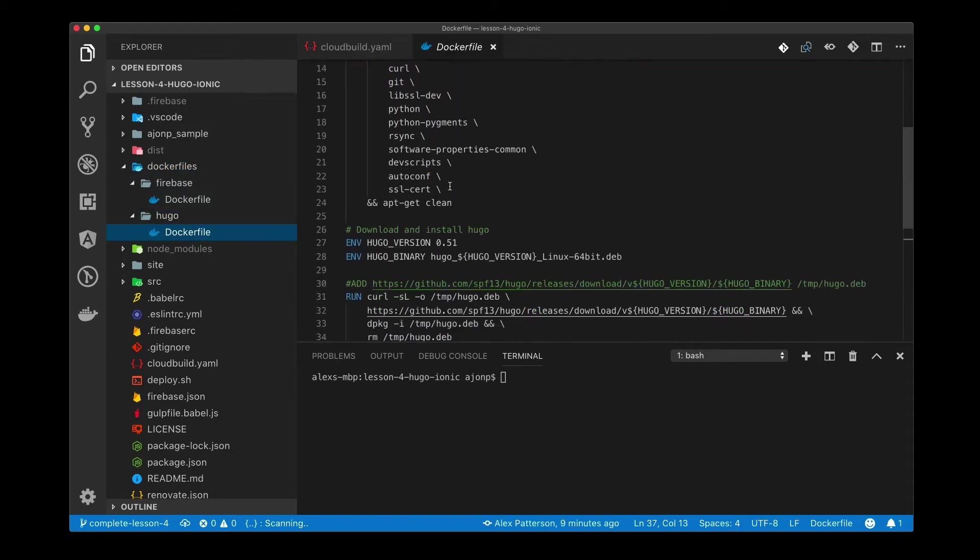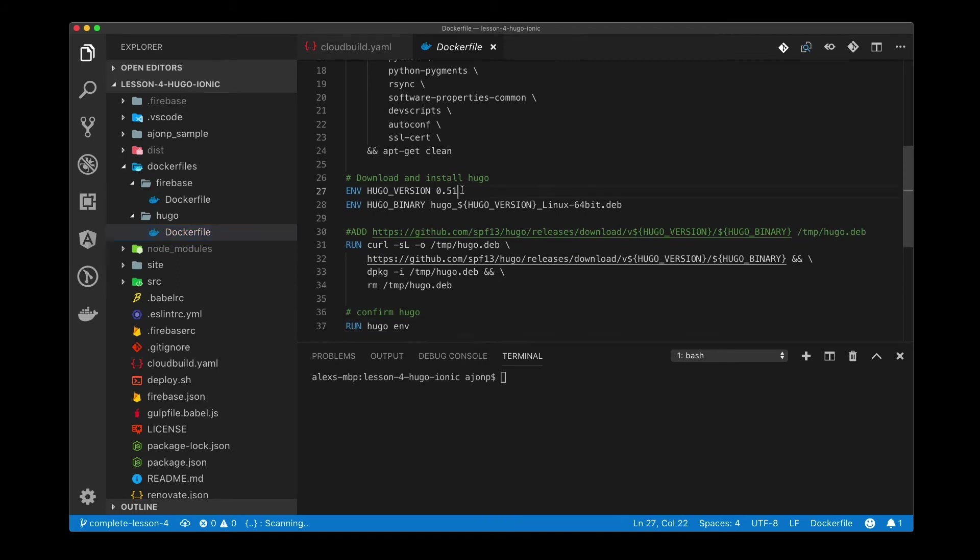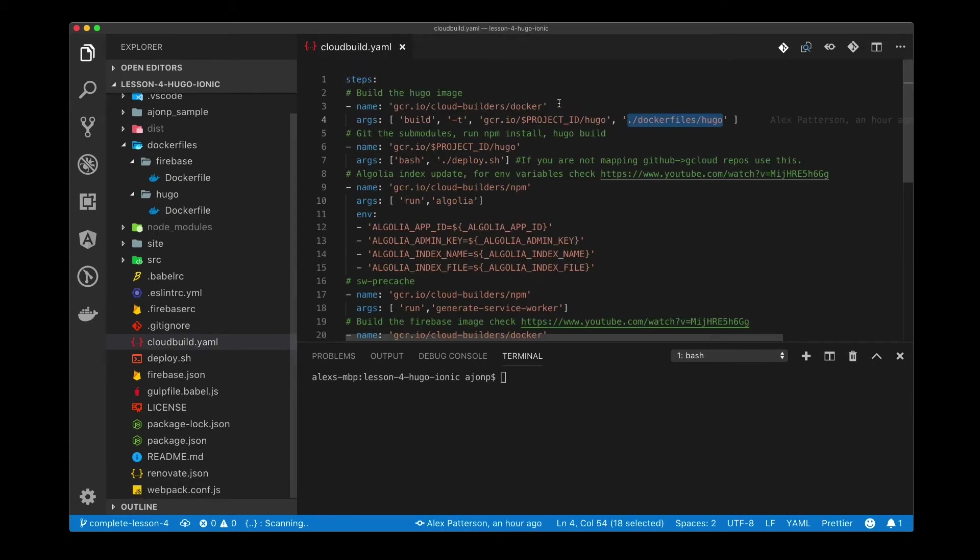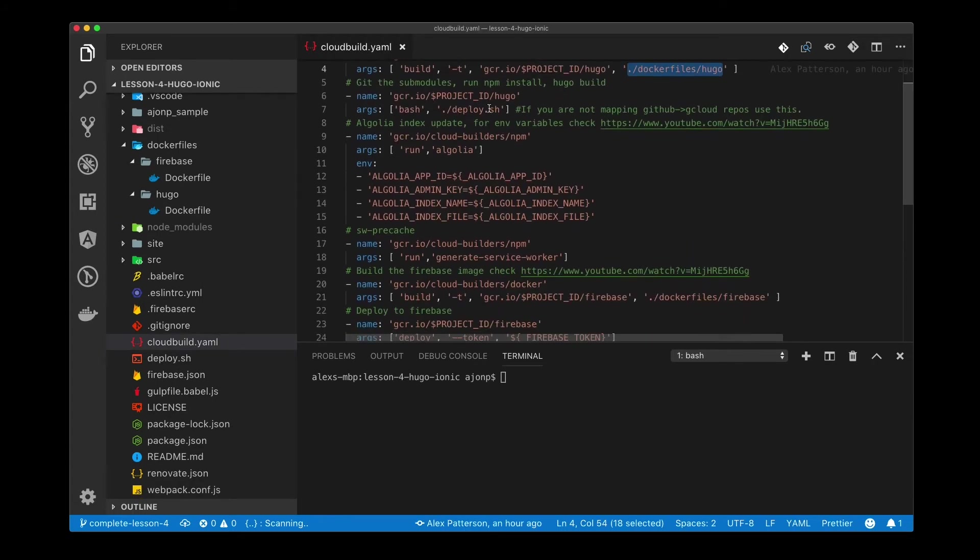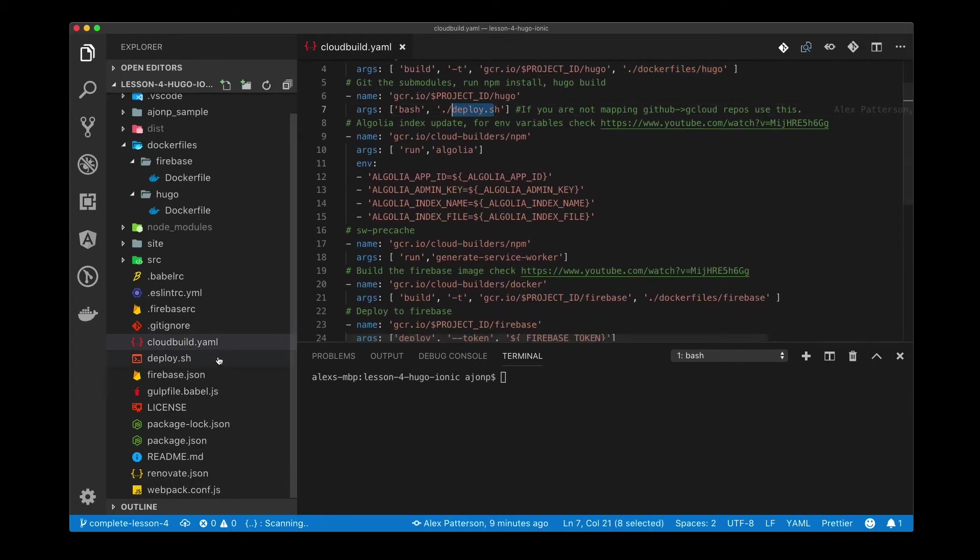The Hugo file itself is going to reference version 0.51. If we're past that once you're watching this video you can update this docker file and it will do a build.